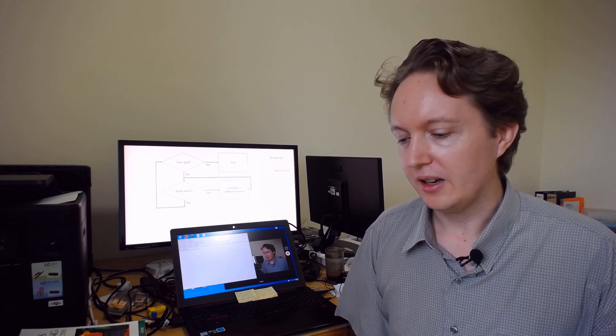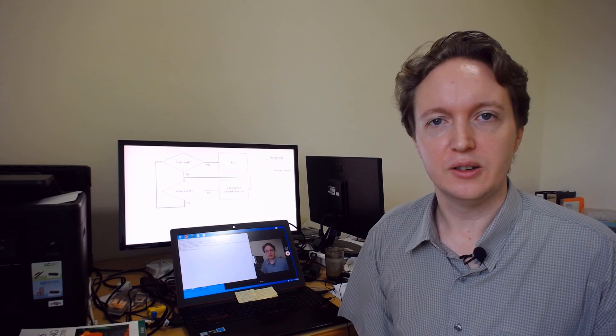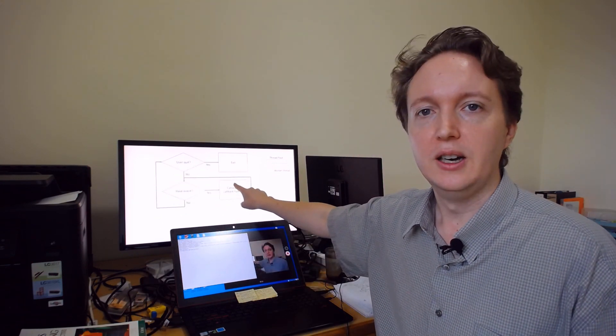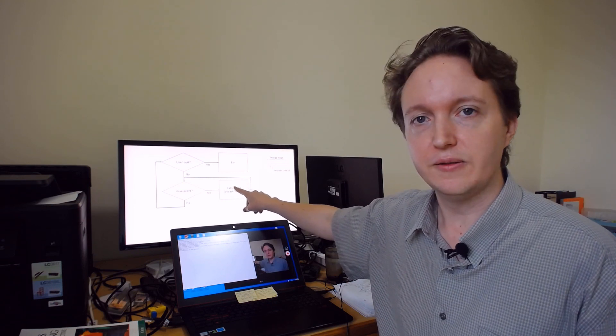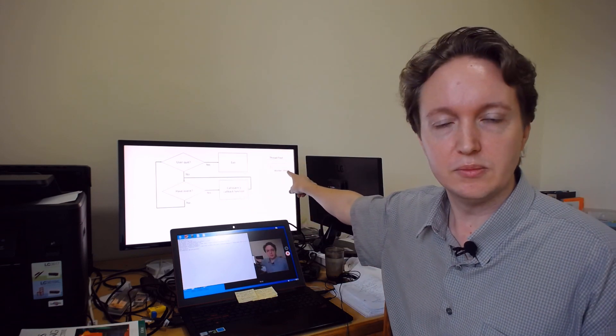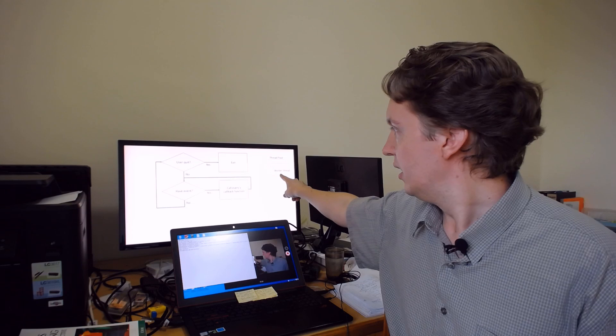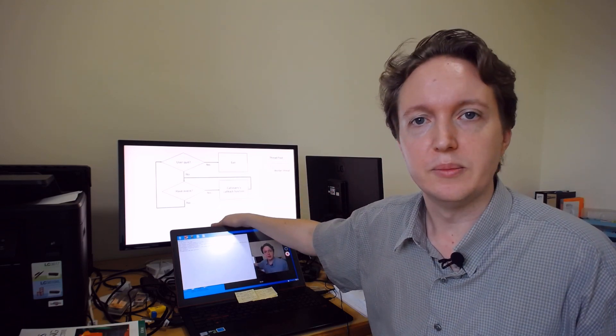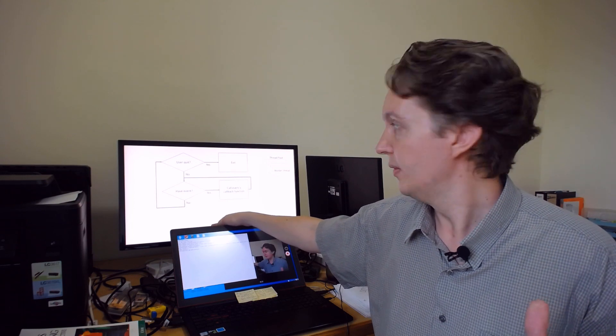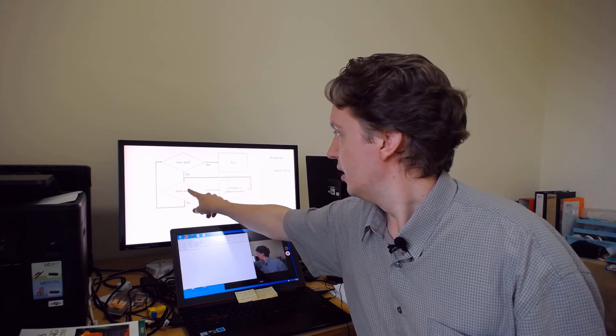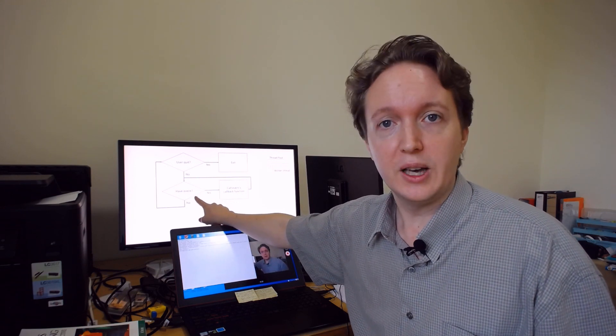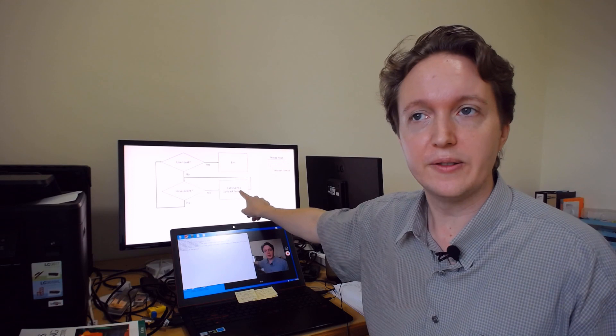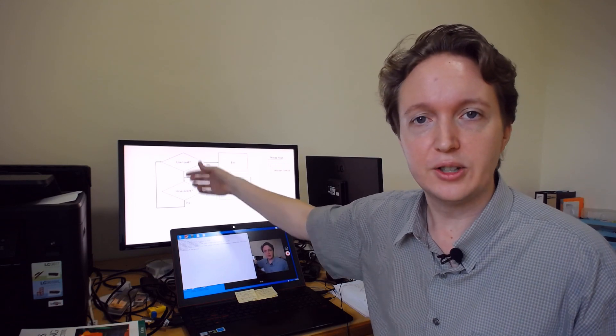Let's say a guy called Joe connects to my server and requests the file. So it goes in, calls the callback function. The callback function starts loading the file, which is done in a worker thread because file I/O is not asynchronous in nature. But Joe's really impatient, so he kills the connection as this is happening. So this goes back into the loop. Have an event? Yes, we have a new event that the file has loaded. So it tries to call the callback function to send that file to Joe, but the connection is gone and we get a crash.